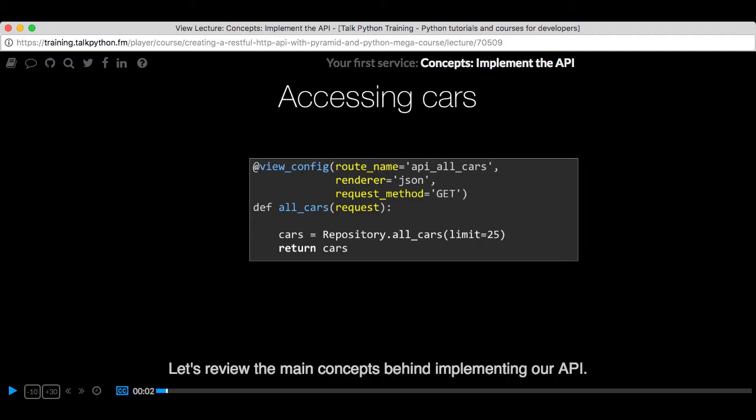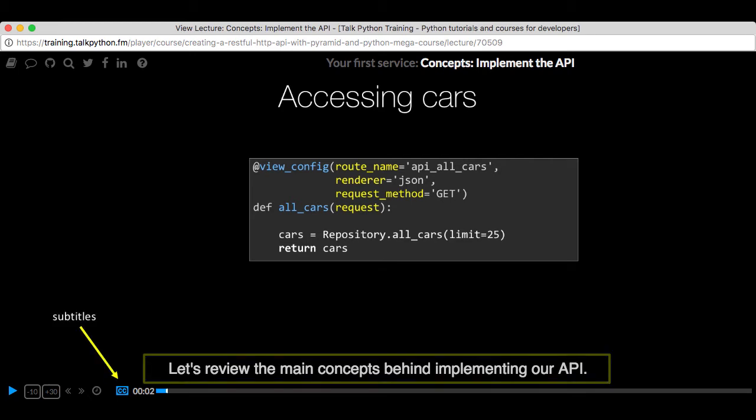For those of you who have a hard time hearing or don't speak English as your first language, we have subtitles from the transcripts. So if you turn on subtitles right here, you'll be able to follow along as the words are spoken on the screen. I know that can be a big help to some of you.